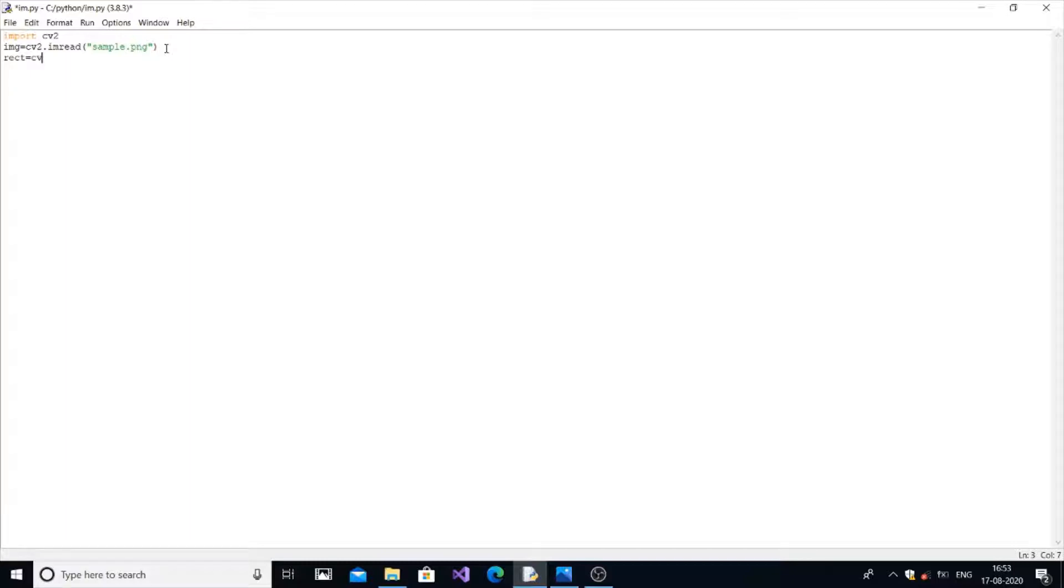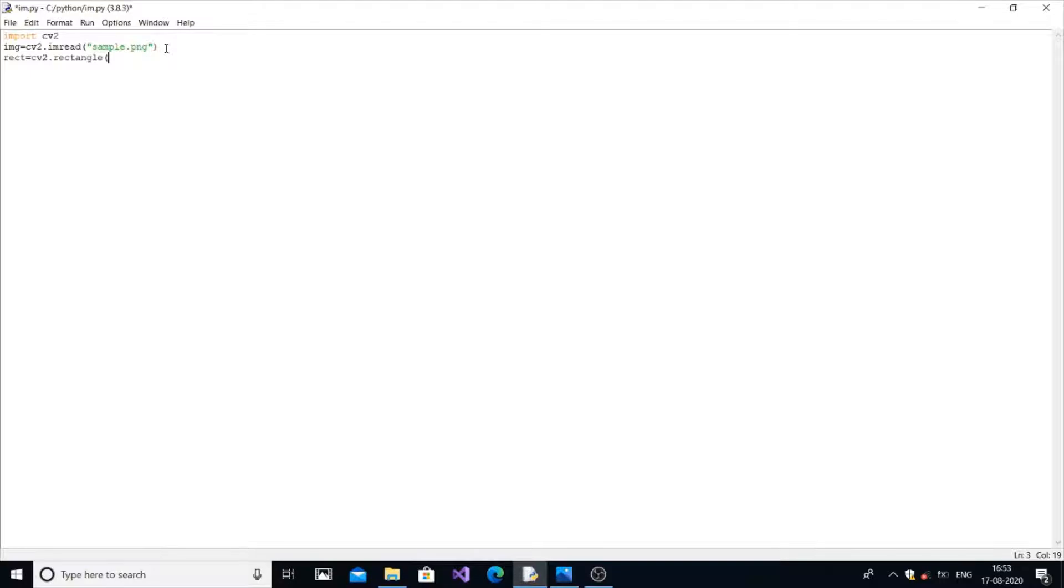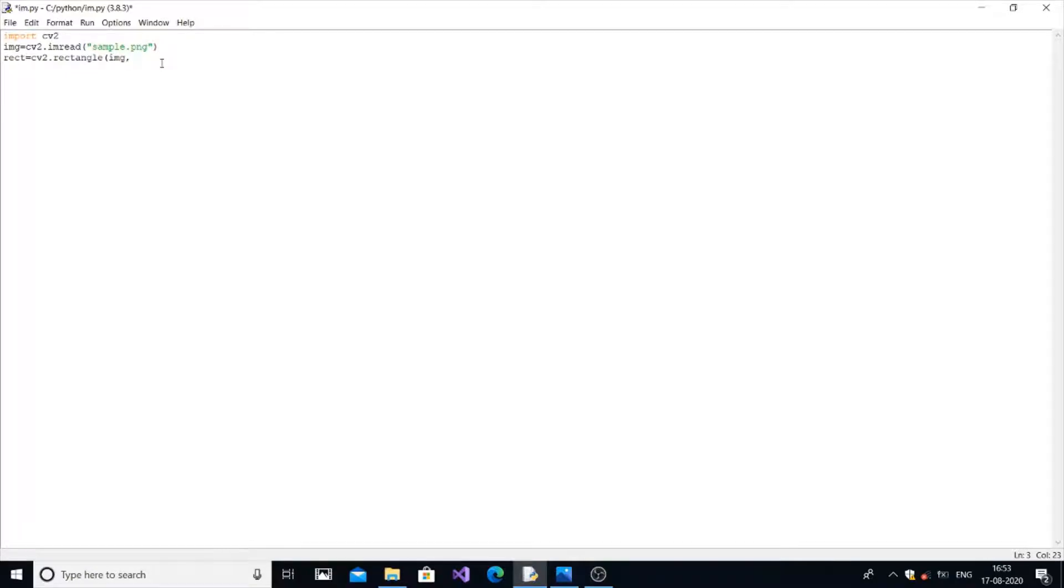So rect will be the variable name equal to cv2.rectangle, and it has four parameters with two sub parameters. So first will be the image that we are using.